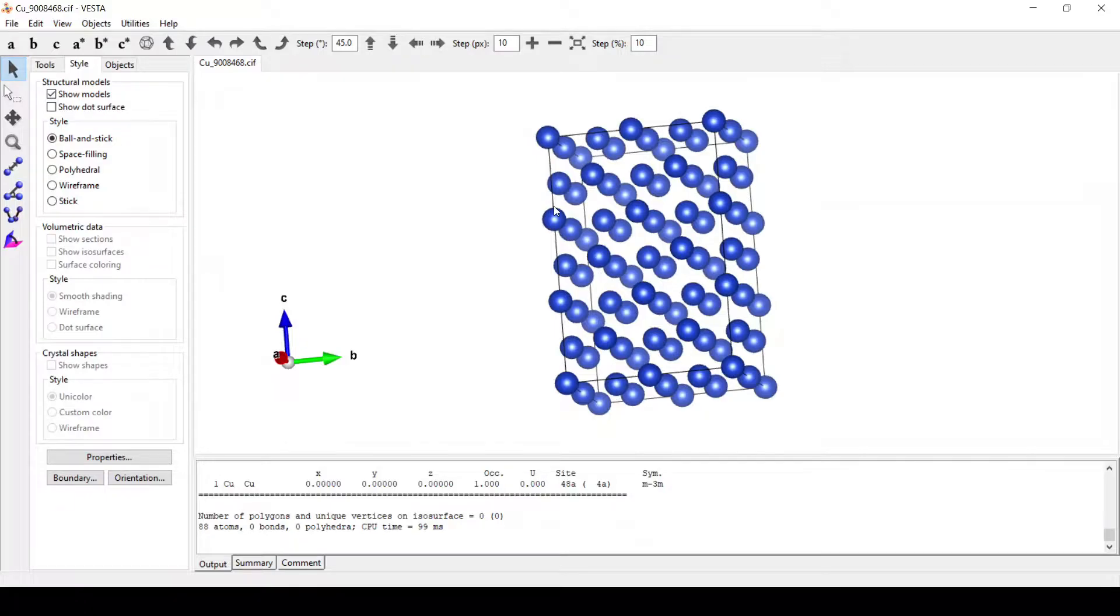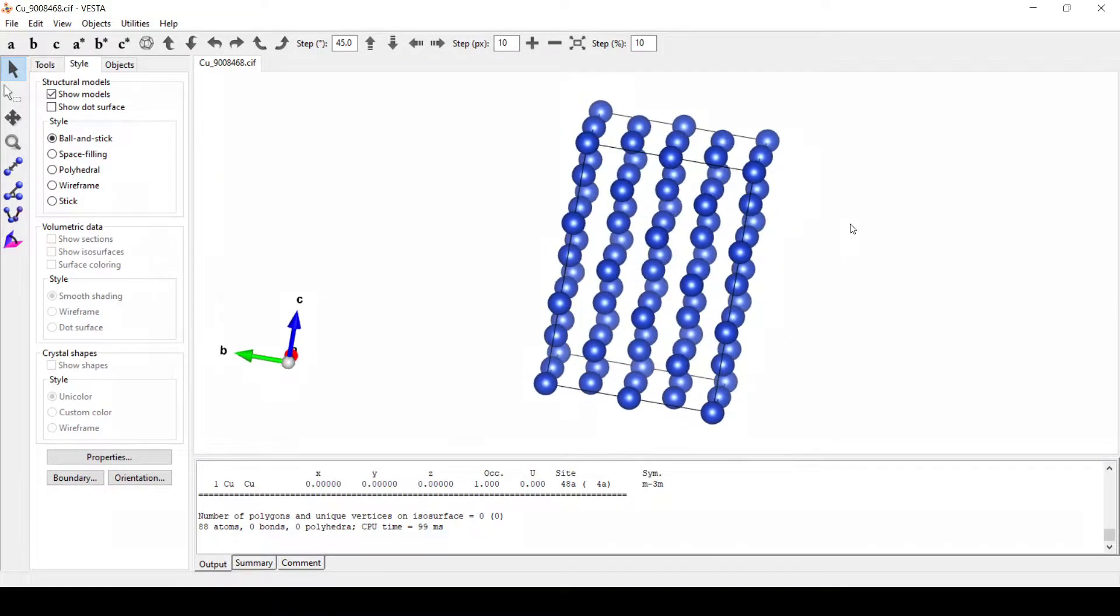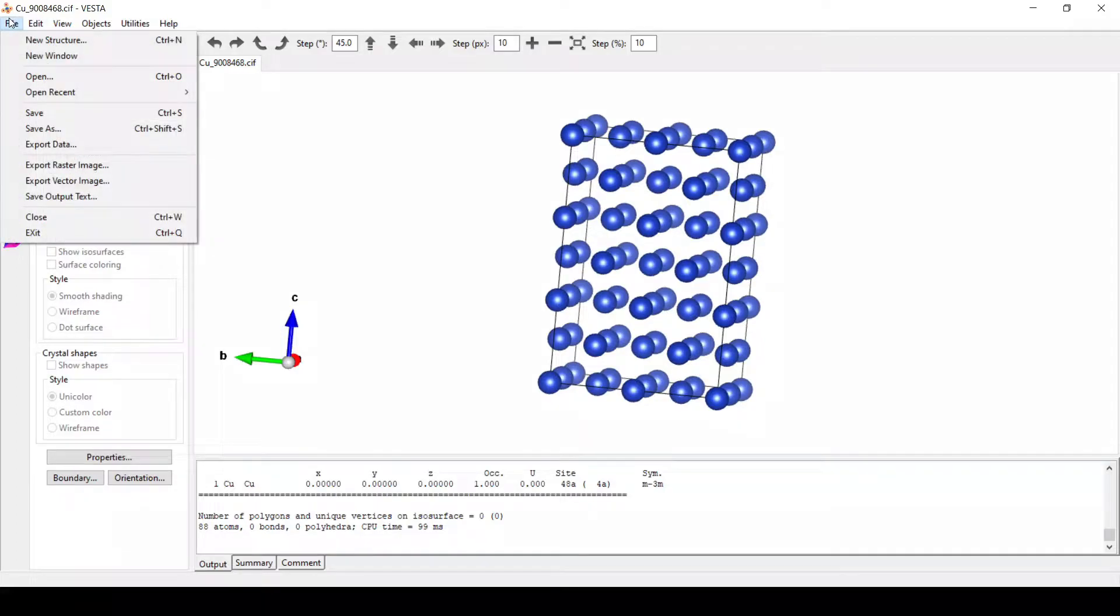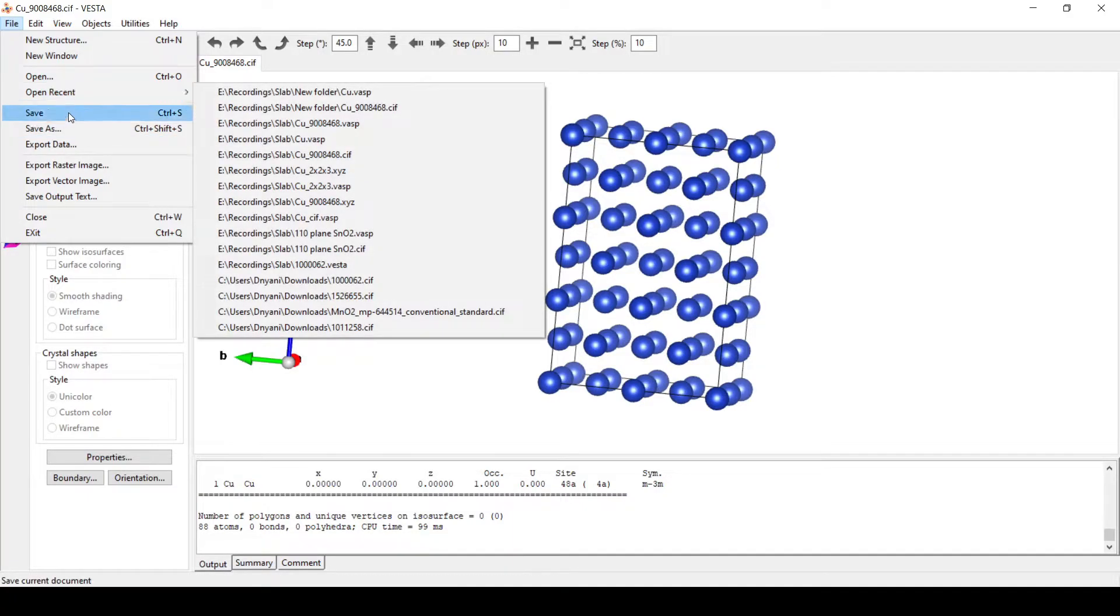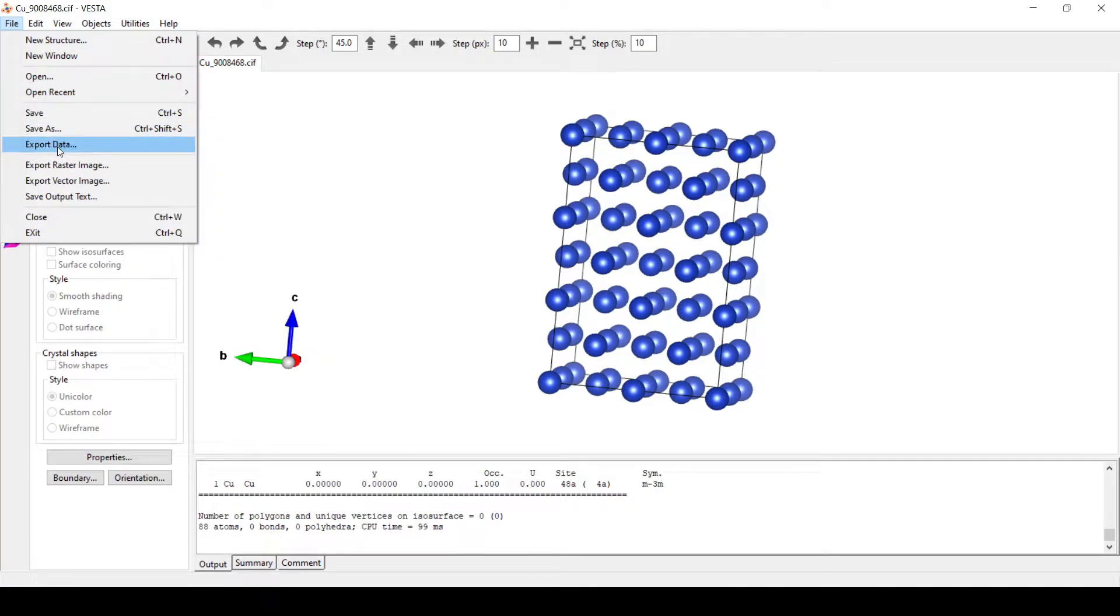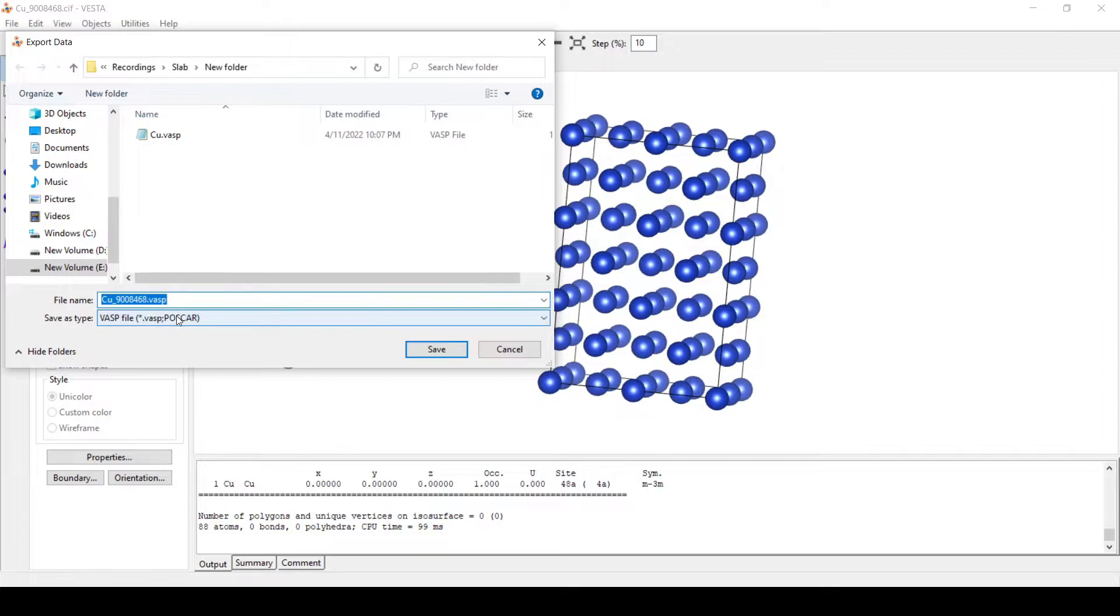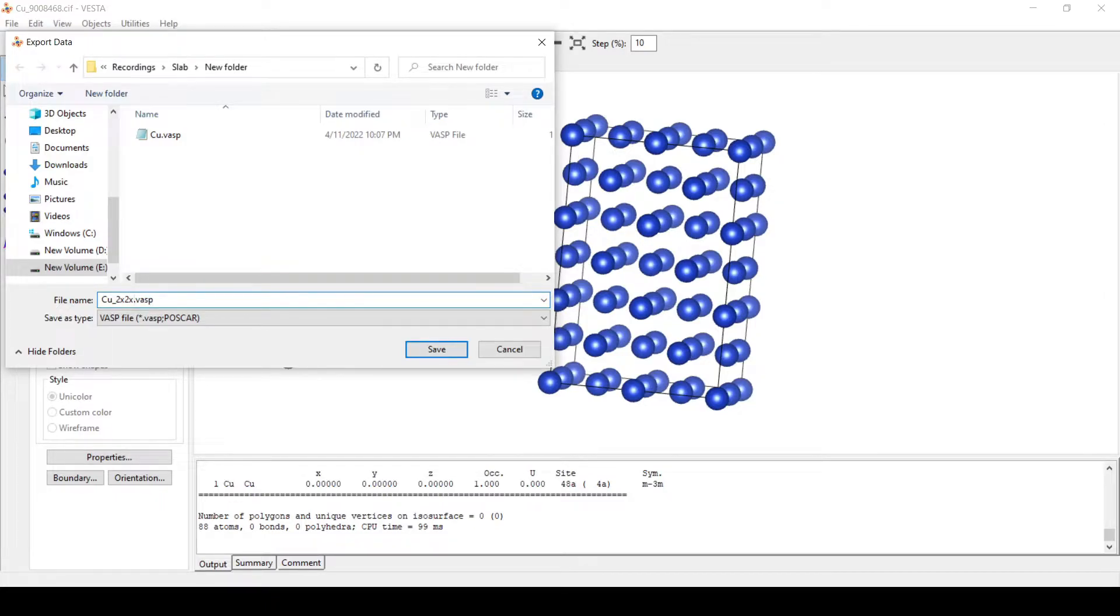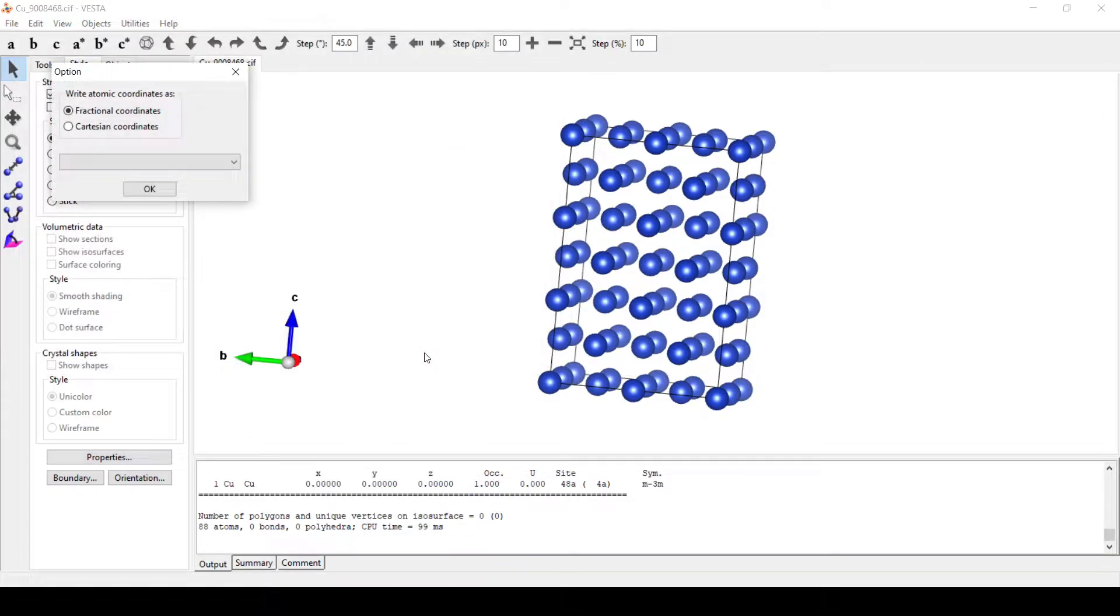Now to add vacuum to this particular supercell, first we will save this file or save this supercell. For that, go to file, export data. I will save this as 2x2x3 supercell.